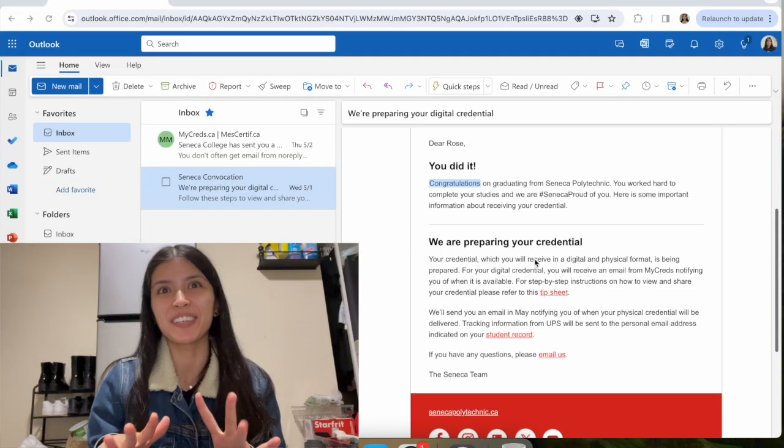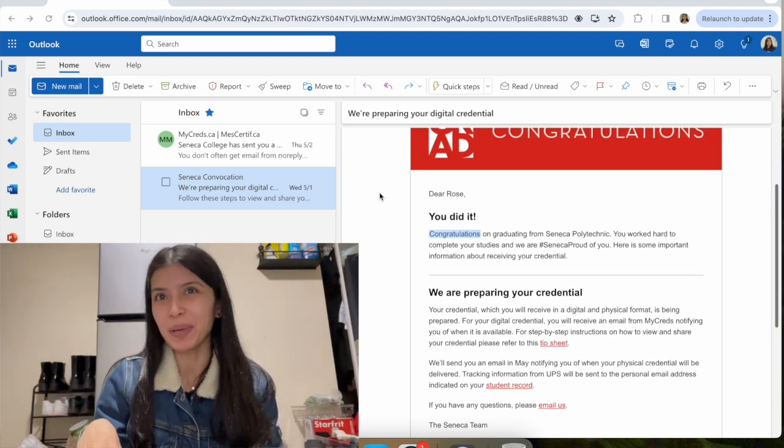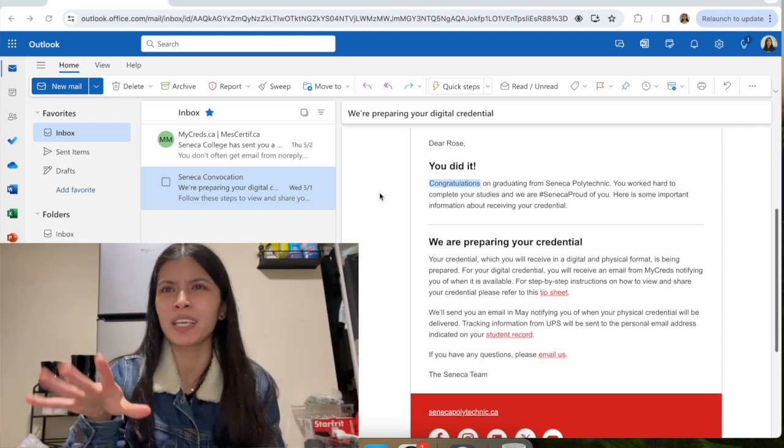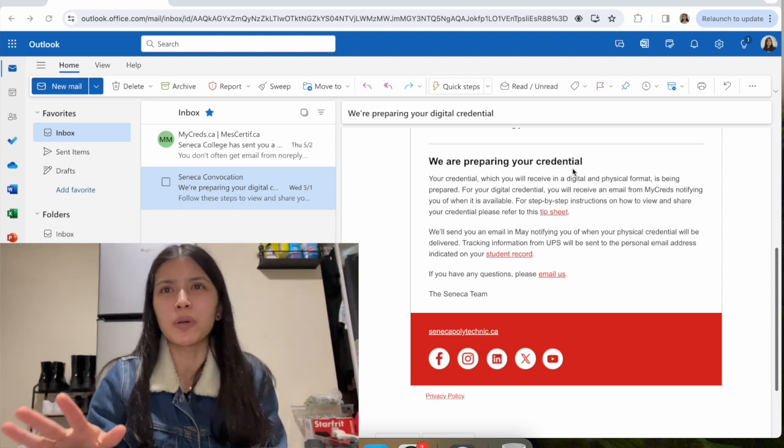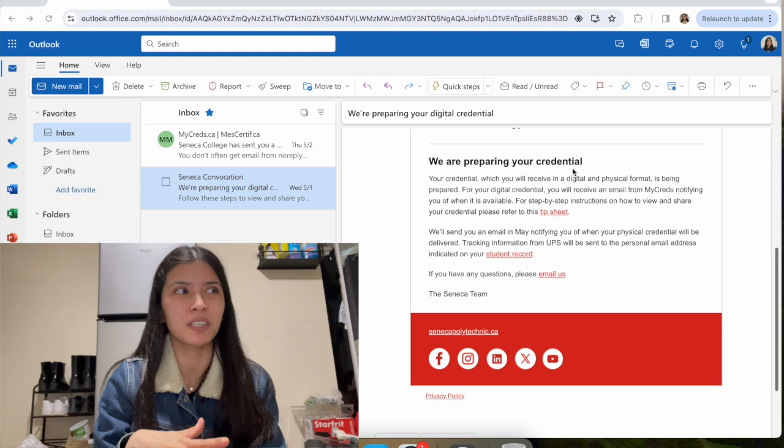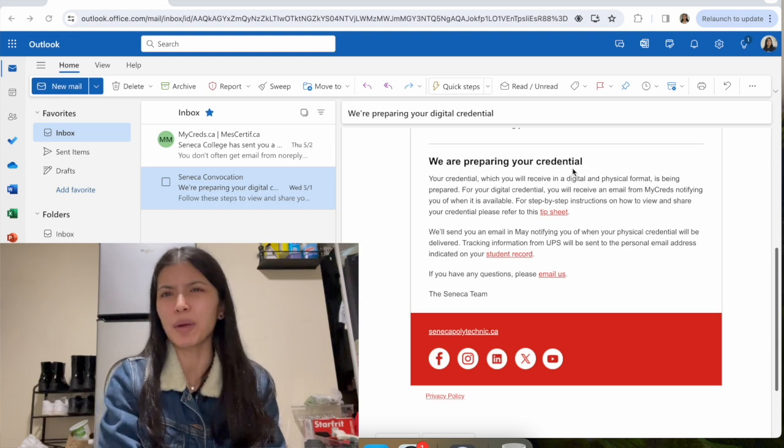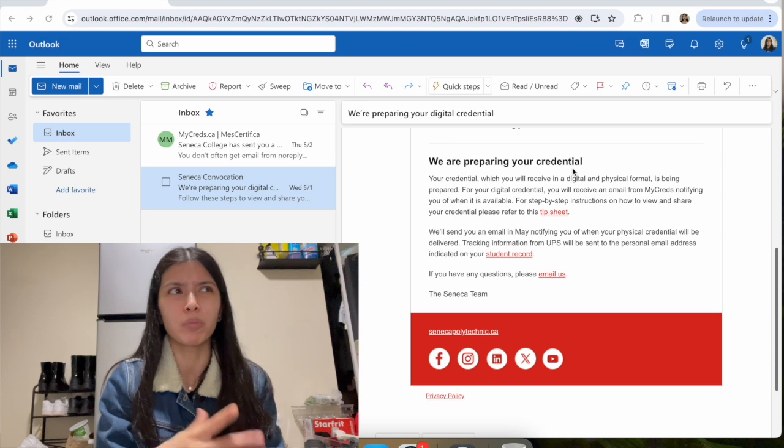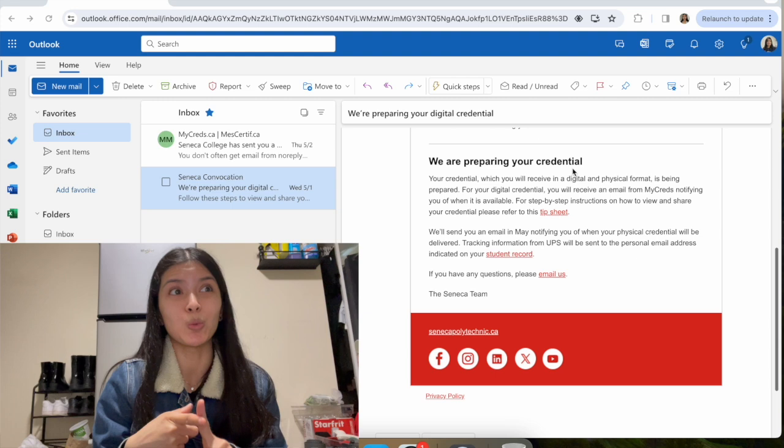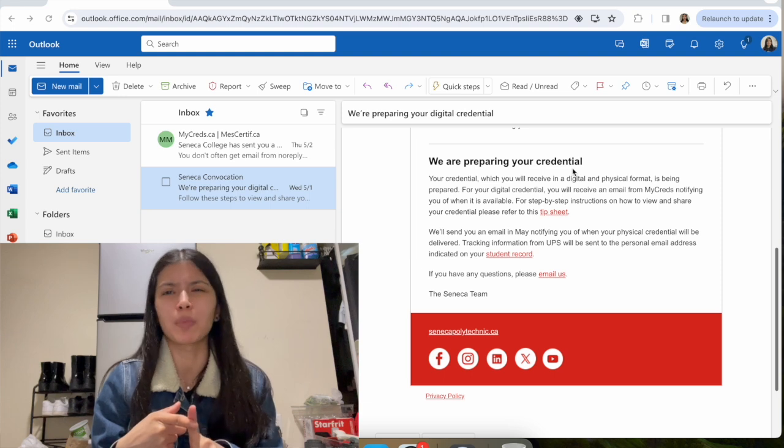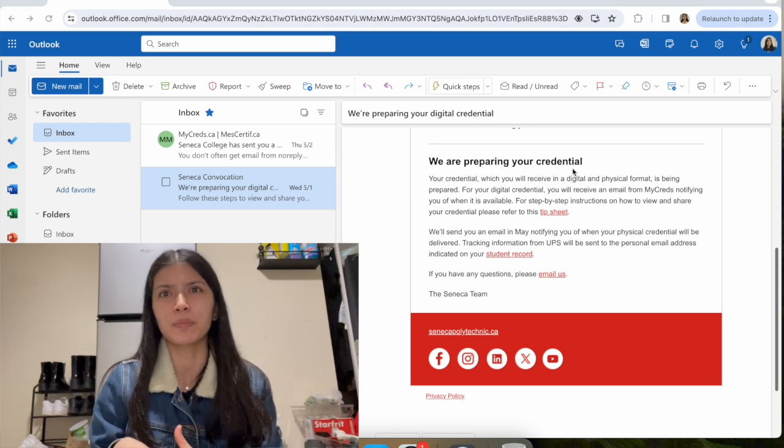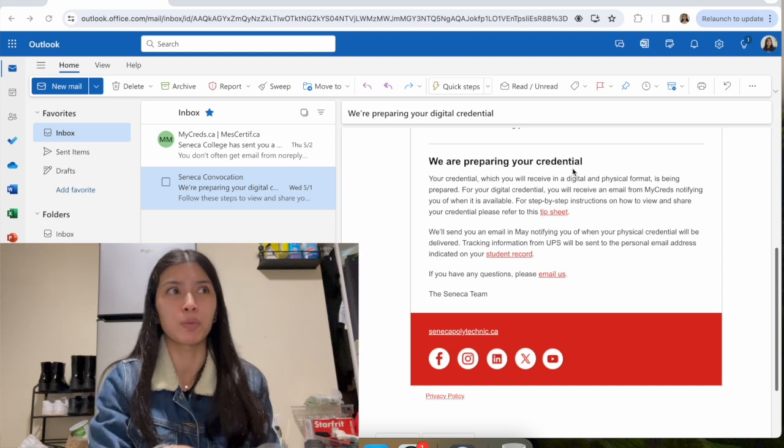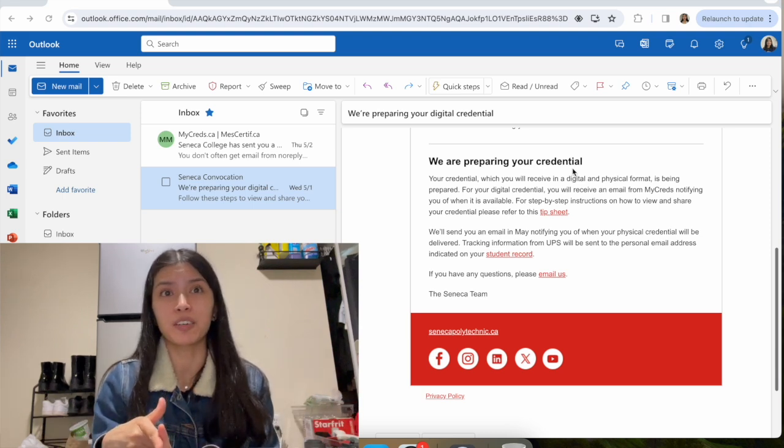Also, Seneca sent me a digital credential email. It says congratulations, you did it. We're preparing your credential. When you graduate, I think this is new because I never got a digital copy before. I haven't gotten my other advanced diploma yet, so I actually have to email and ask when I'm gonna get it. I've done that before but never gotten a response. I gotta ask about that because I do want my credential, but I know it was during COVID so I'm guessing it probably got lost in the mail, or maybe they didn't send it out because so many students were graduating during that time. Graduation was a while after because of COVID and everything.